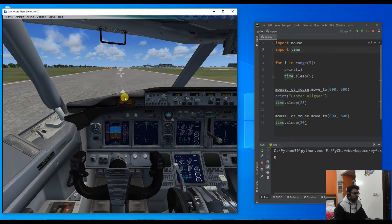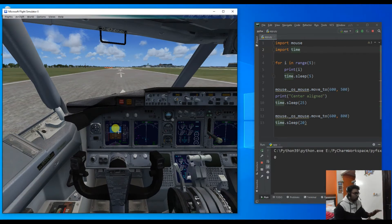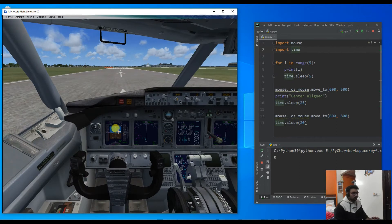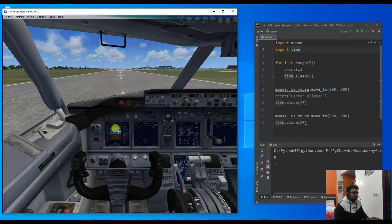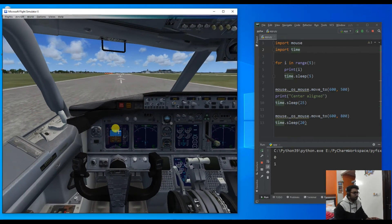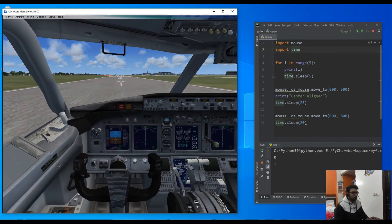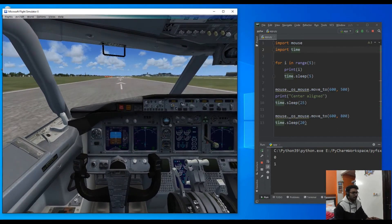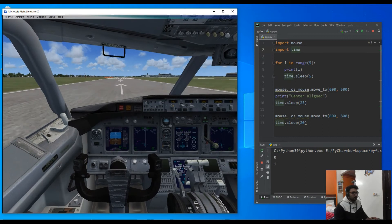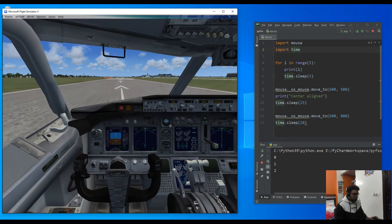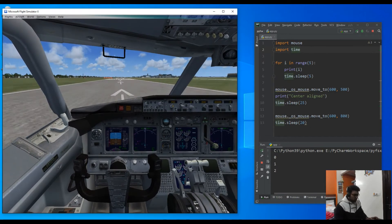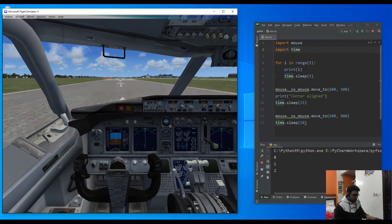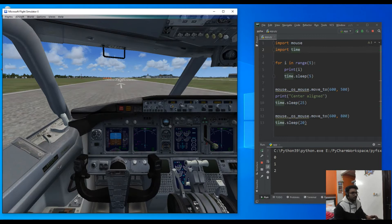The code has started. I pressed F4 and gave full throttle. The plane has started moving on the runway.